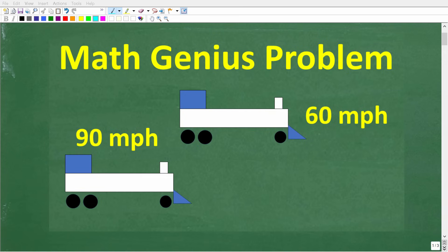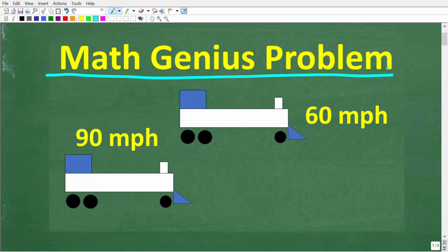So after hearing this problem, some of you are going to think that only a math genius can solve this thing. But I don't think that's the case. You don't have to be a math genius to figure this out. But let me explain the problem.